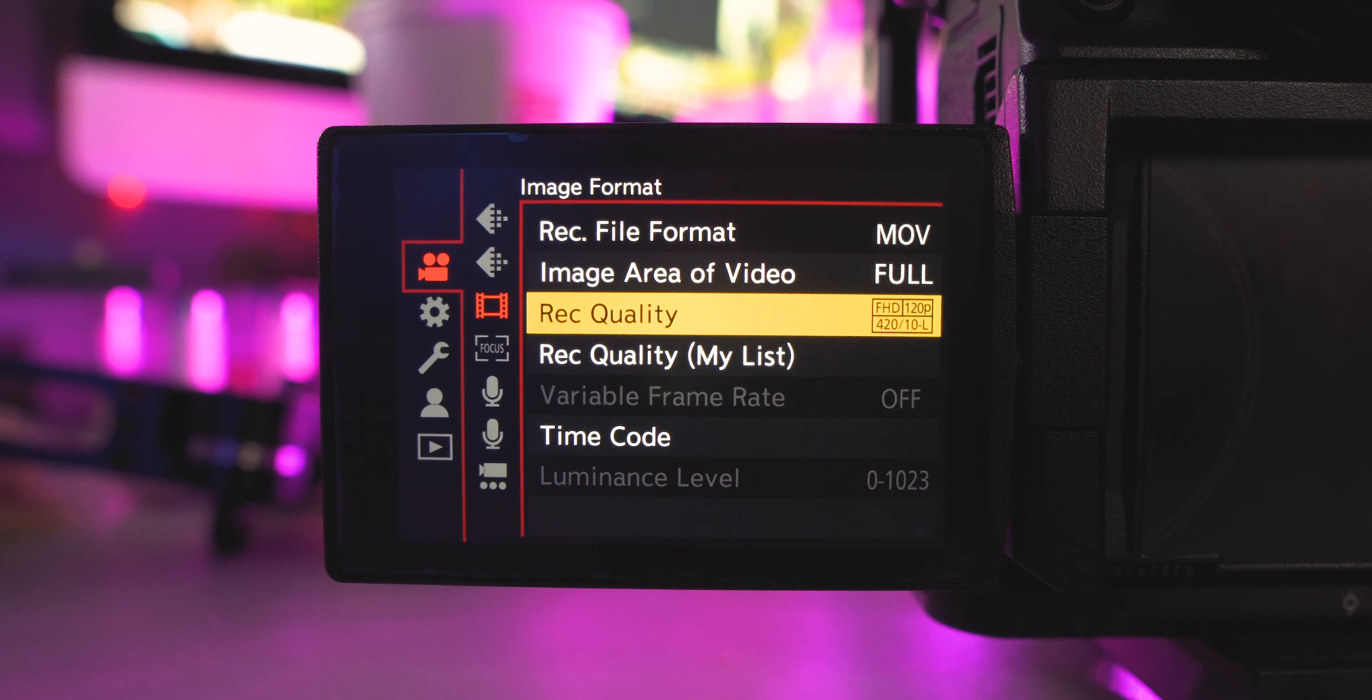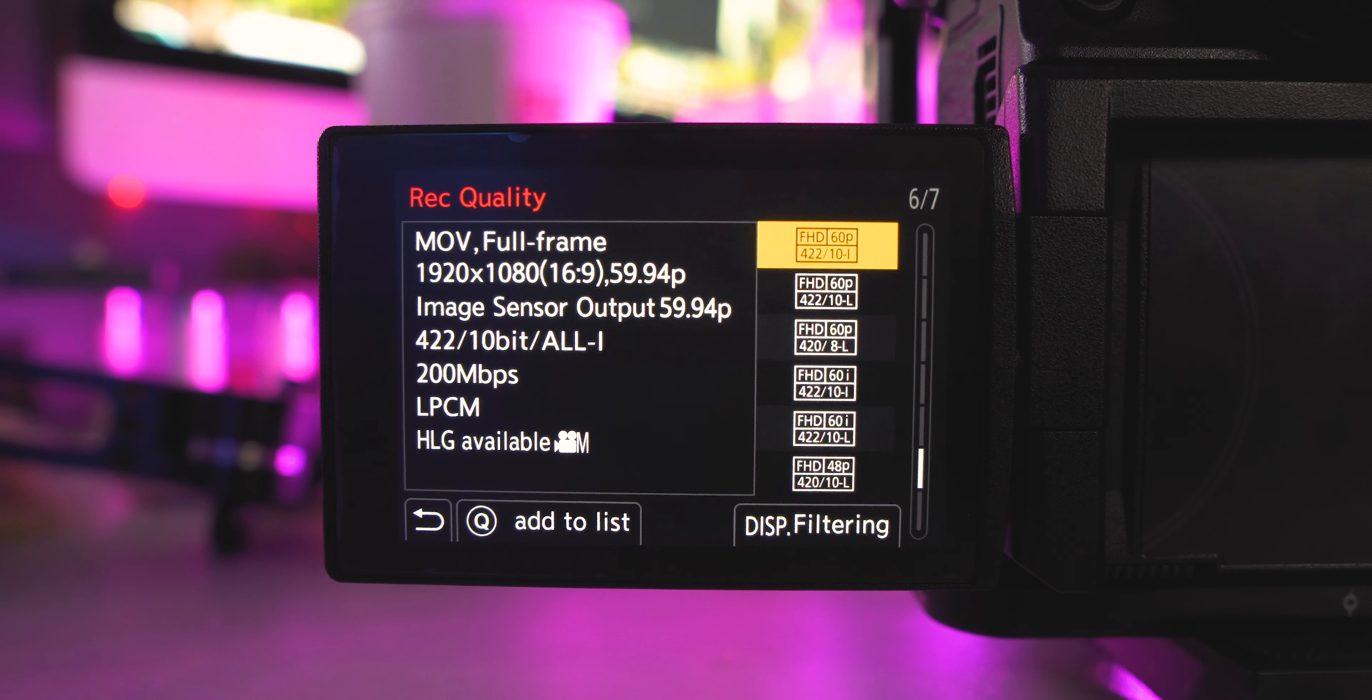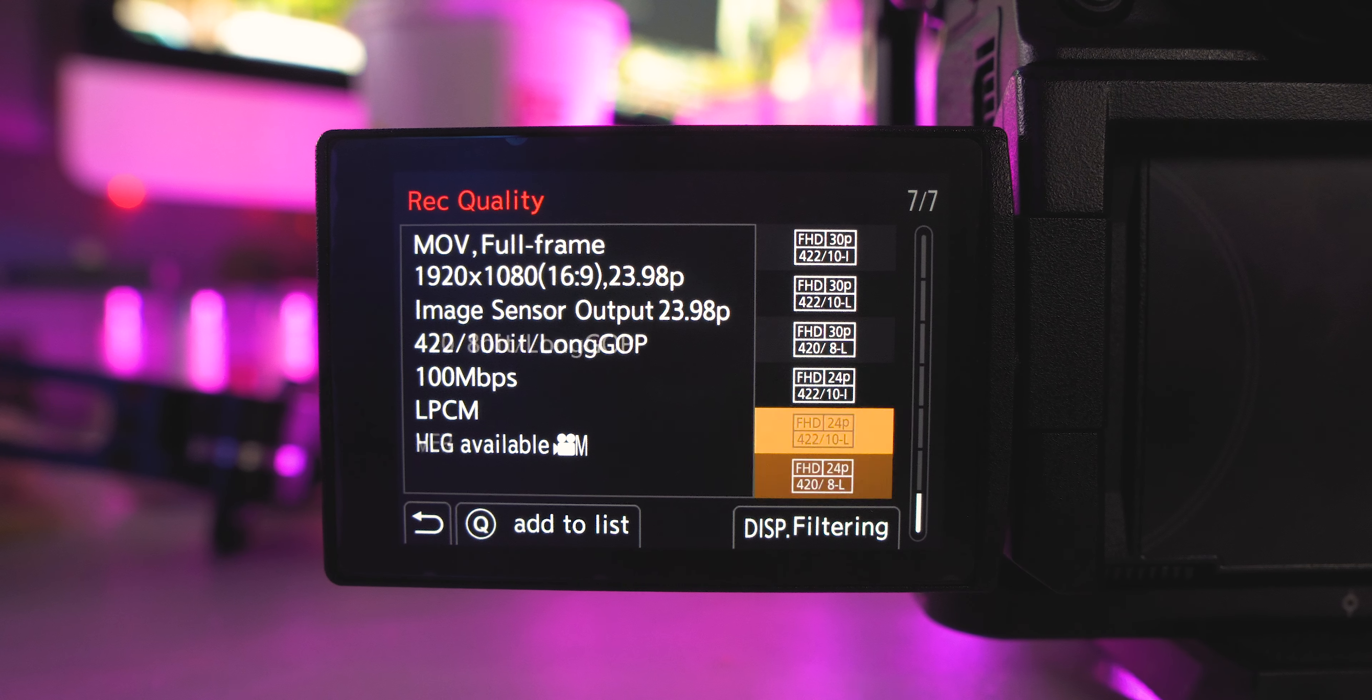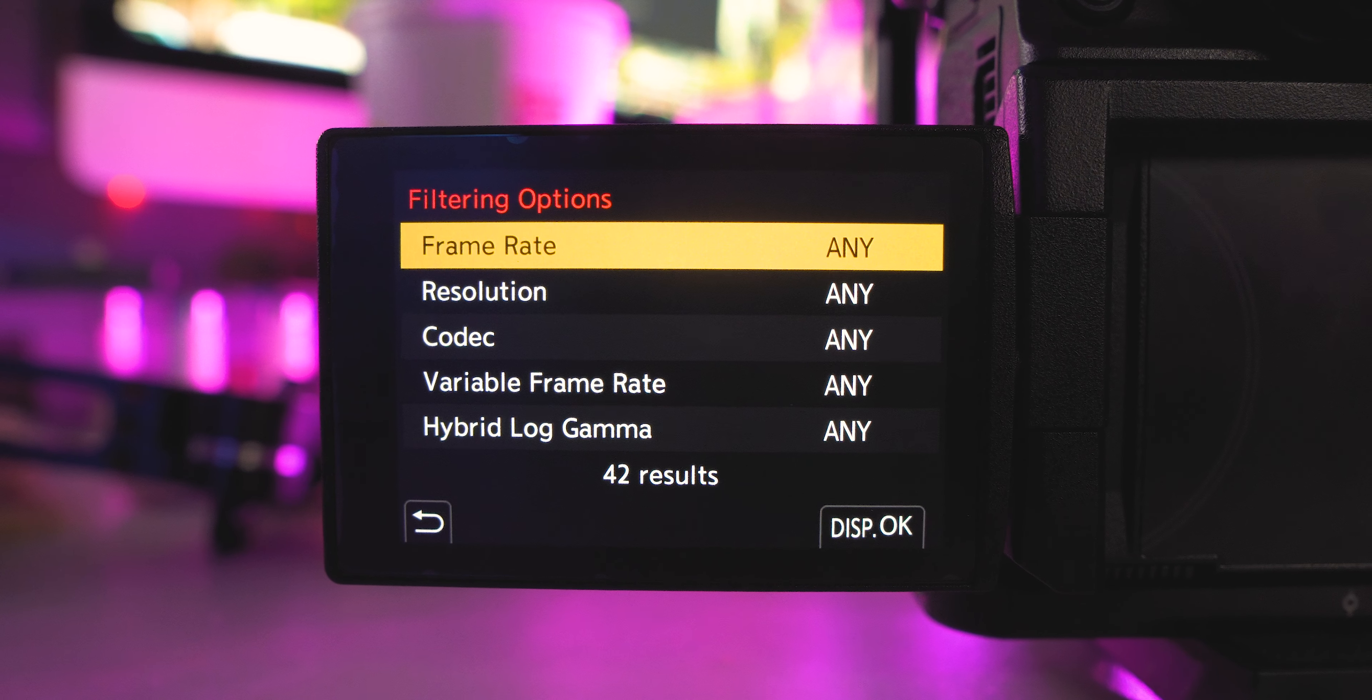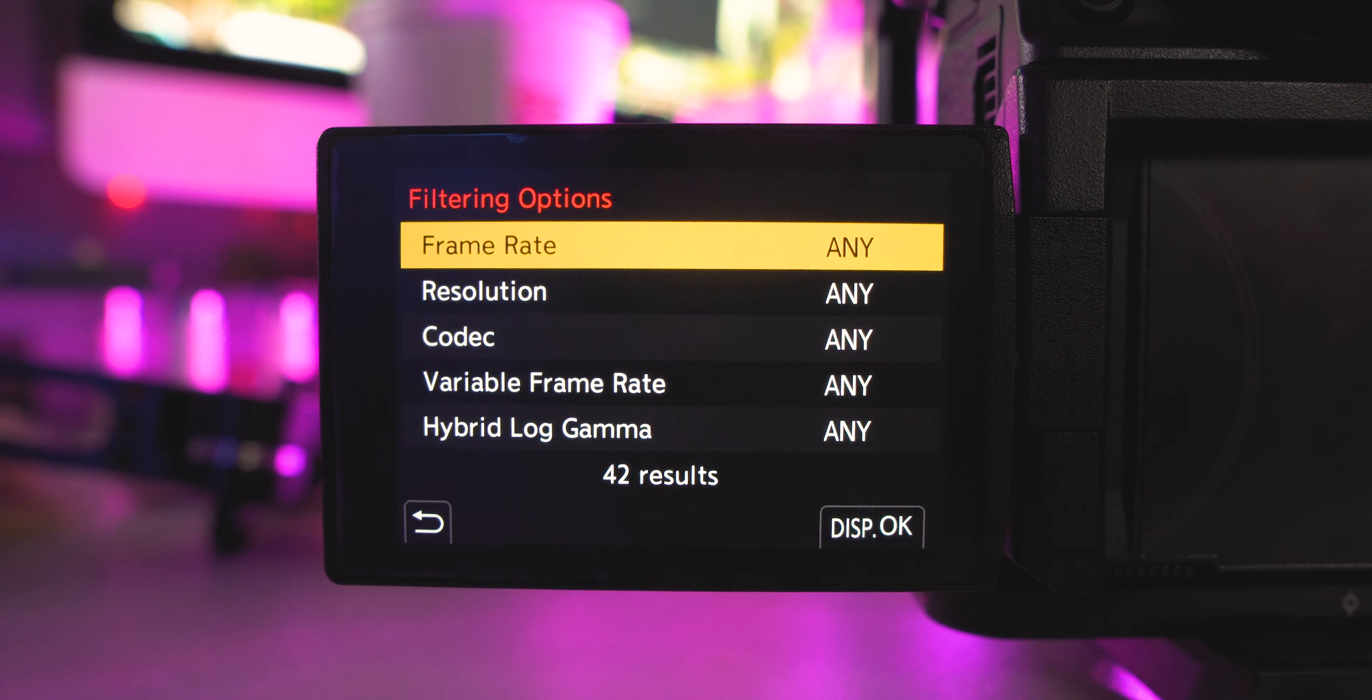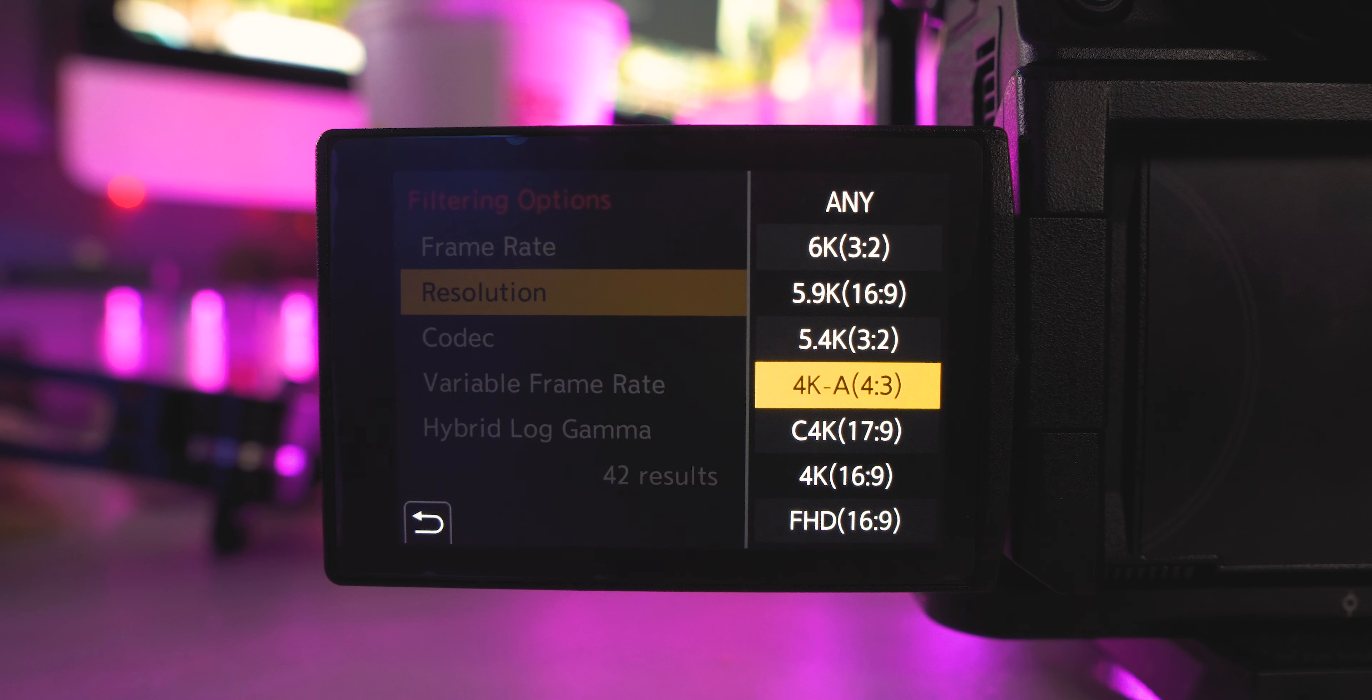So into the settings, honestly we are mostly looking at the Q menu, but we are going to go into the record quality and we're going to curate our list. Go ahead and select whatever record quality settings you want. If you hit the display button, you can filter for settings that you are looking for, so if you want settings that have higher frame rates or if you just want to look at the different 4K options, whatever the case may be, you can filter all of these different options.